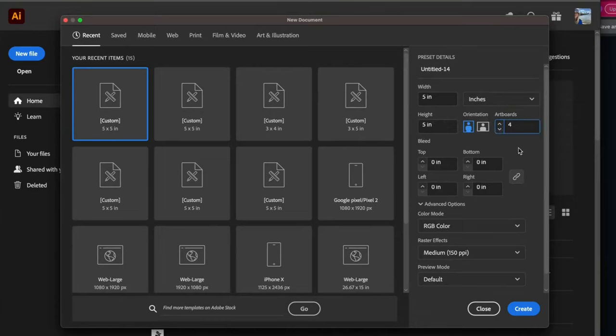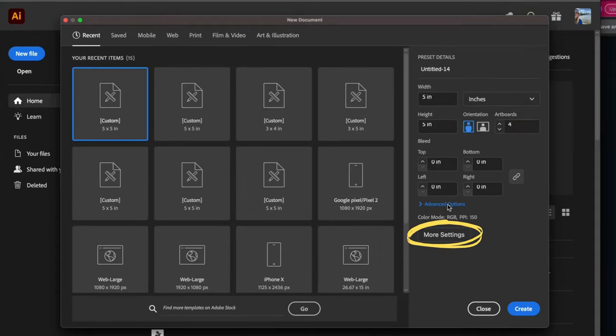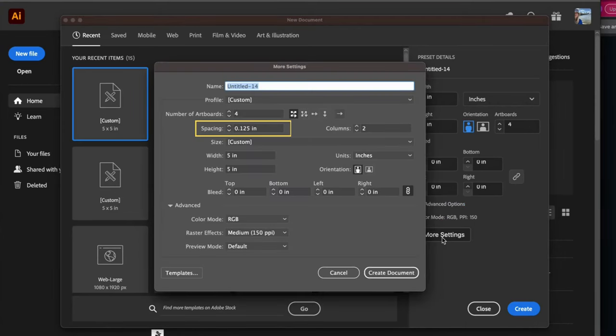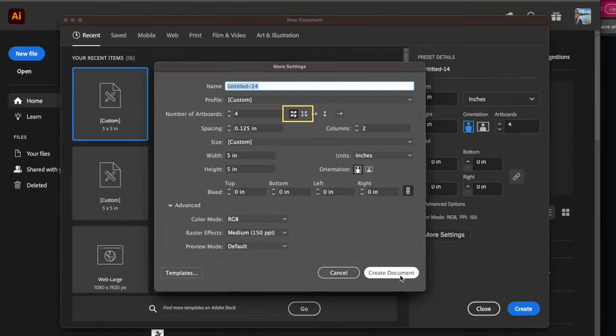Then I need to go to More Settings to set the spacing between the artboards. If you don't see that button, you might need to click on Advanced Options. In More Settings, I will take the spacing down to 0.125 and be sure that one of the grid formats is selected.